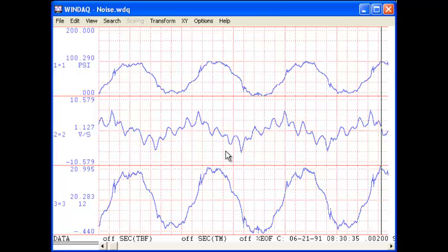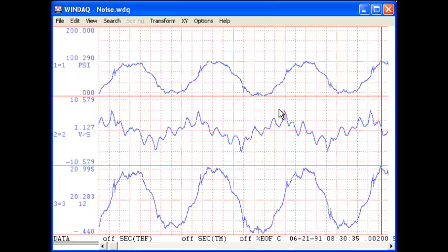The Moving Average feature in Advanced CODAS allows you to remove high frequency noise from lower frequency periodic waveforms. In this example, we'll remove the high frequency noise from the waveform on channel 1 and display the result on channel 2.